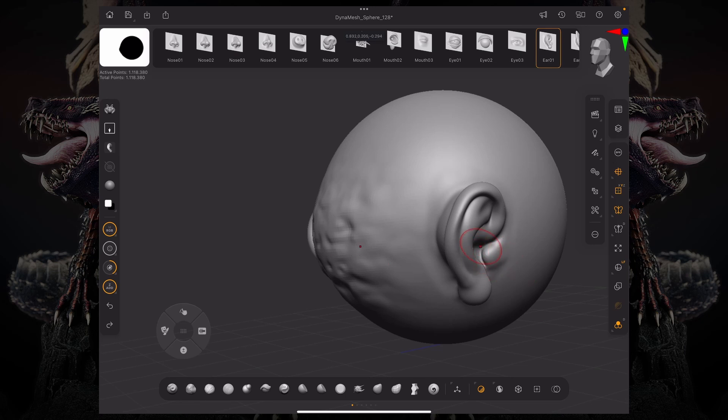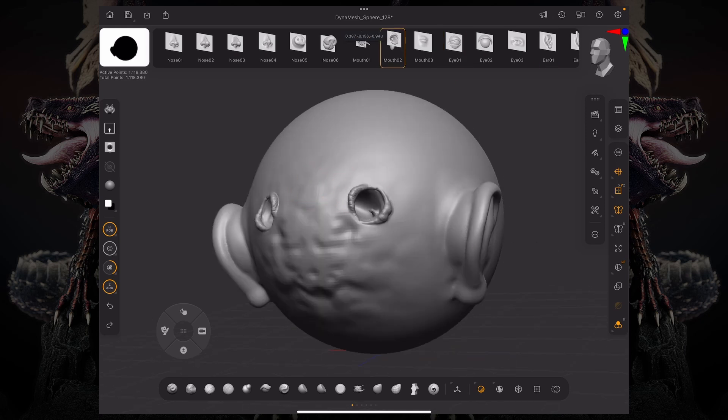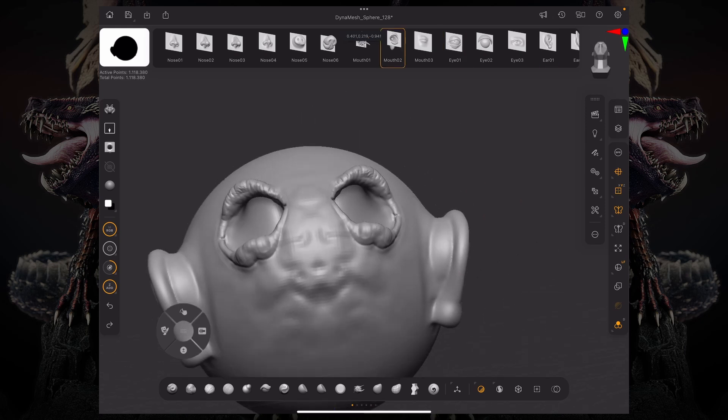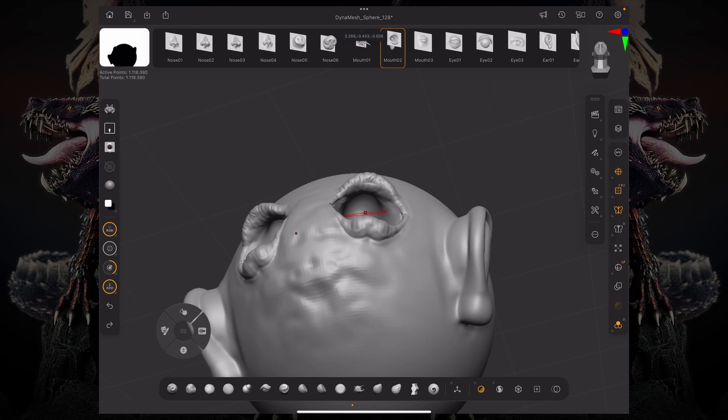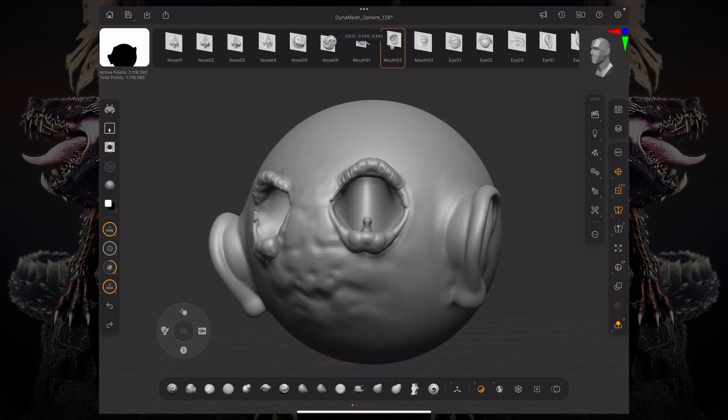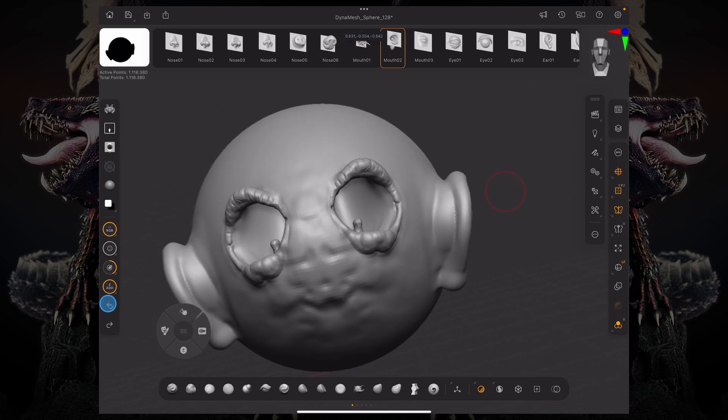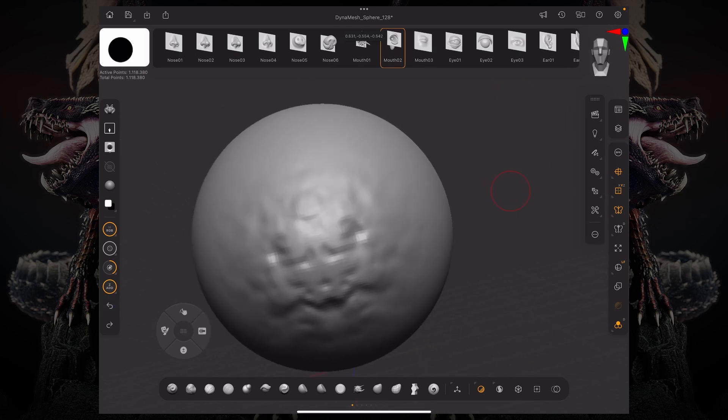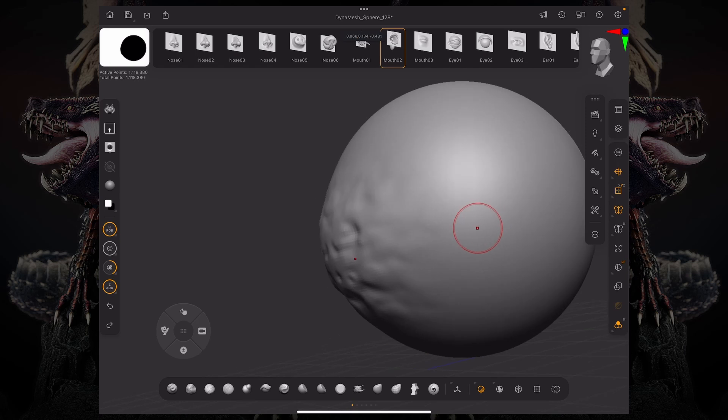So with this mouth, for example, there's actual information inside the mouth and not just the surface level. Now, how do you create a brush that has an assortment of alphas like this?